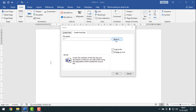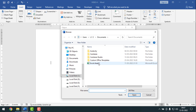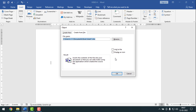Click on Browse, then select your Excel sheet — this is my Excel sheet. Select it and click Insert. After that, check the 'Link to File' option, then click OK.